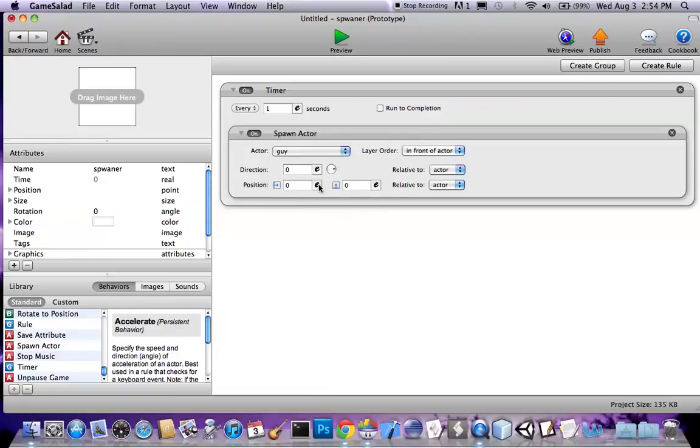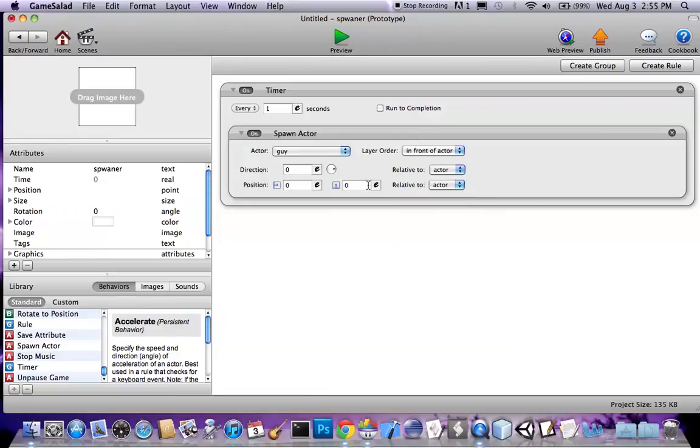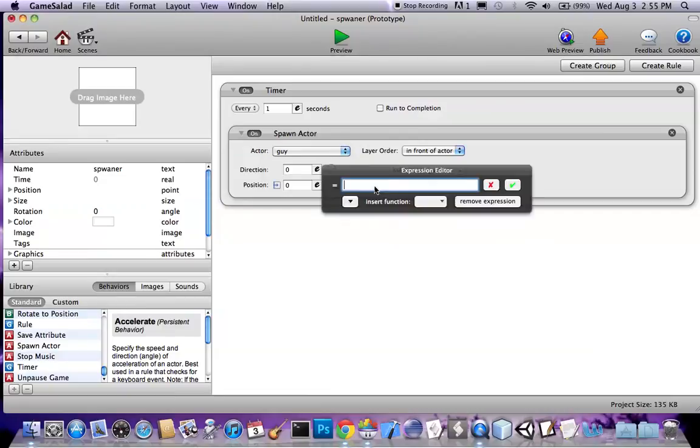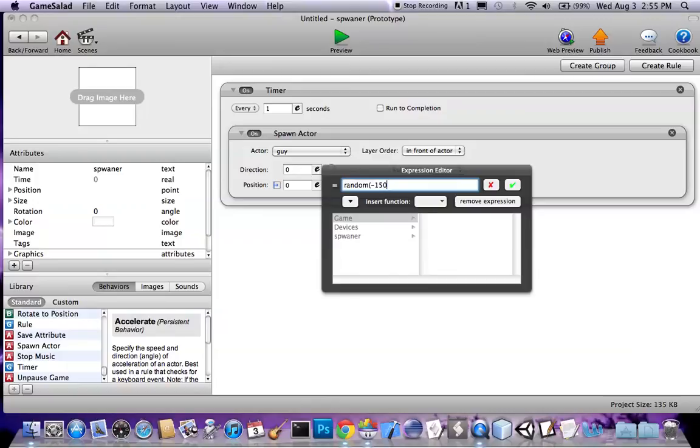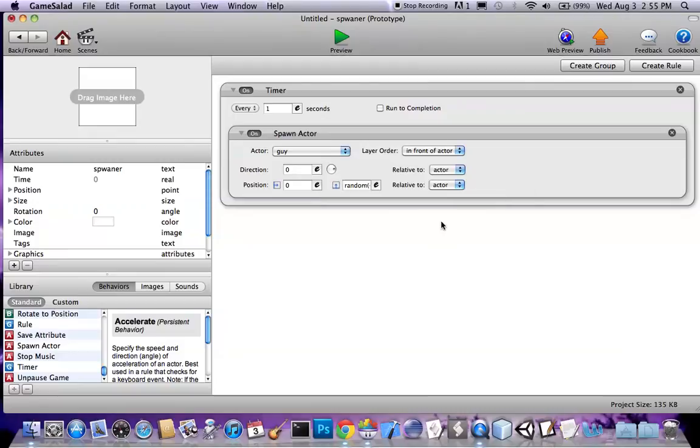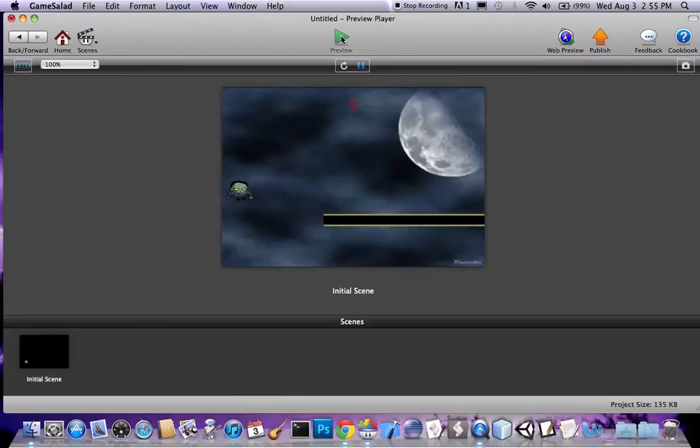Right, go into the guy, and direction zero should be good. Random. I'm gonna do a negative one fifty and one fifty. Okay, where's that? There we go. There, how's that? Should do it. And there we go.